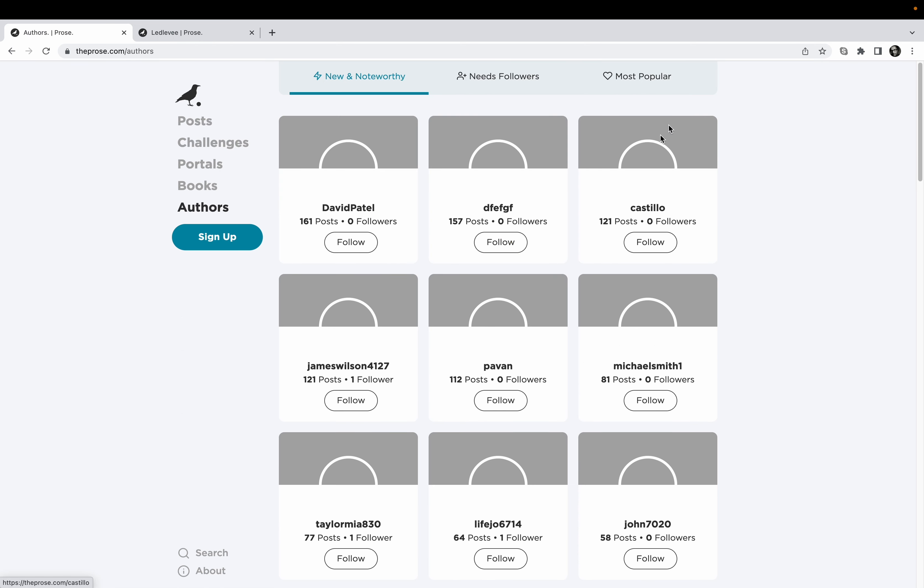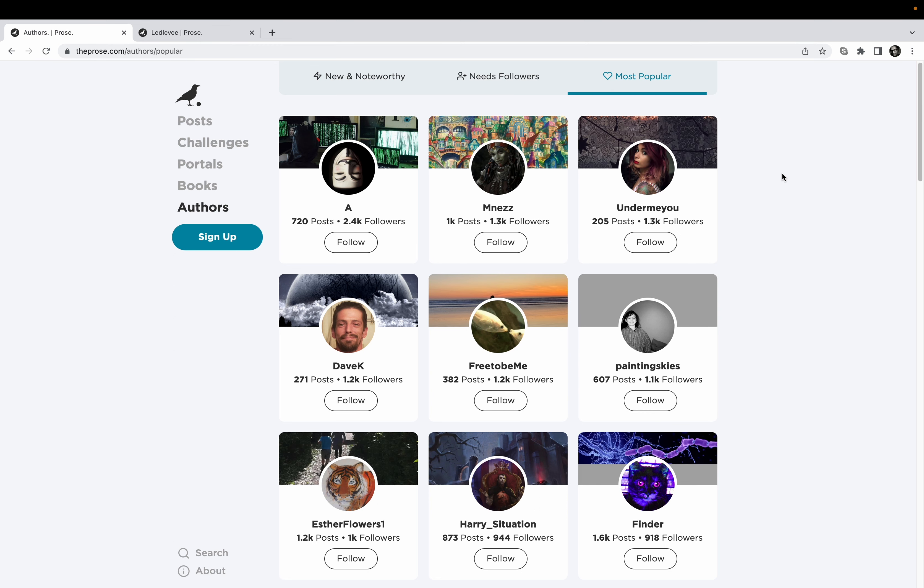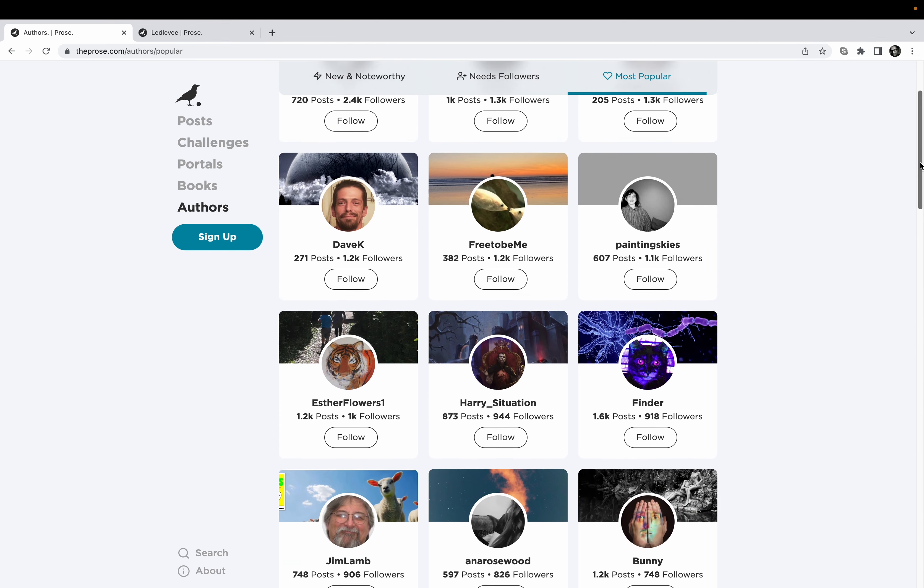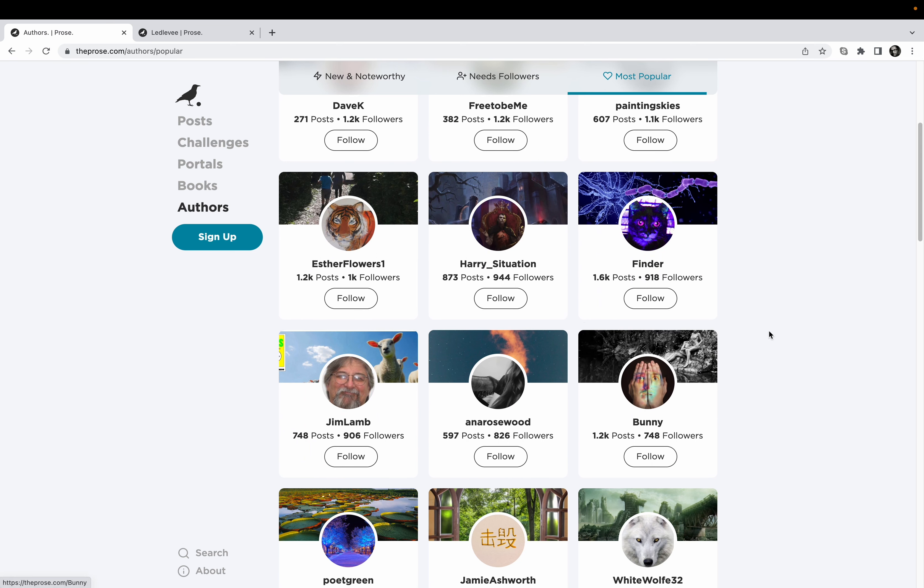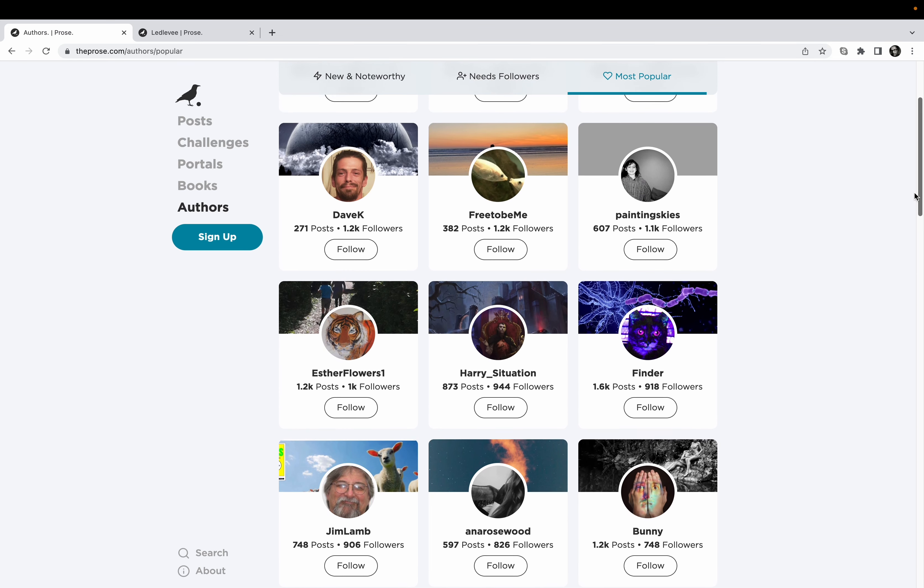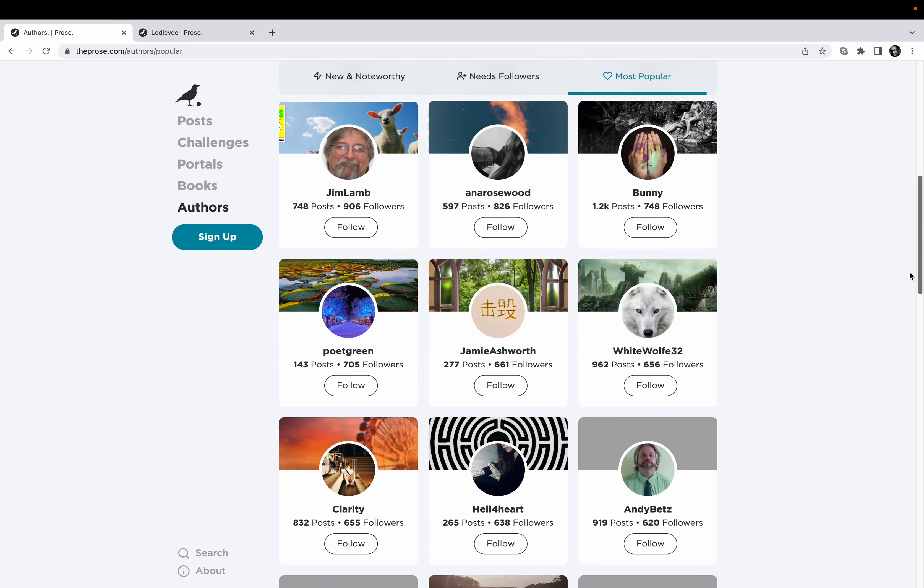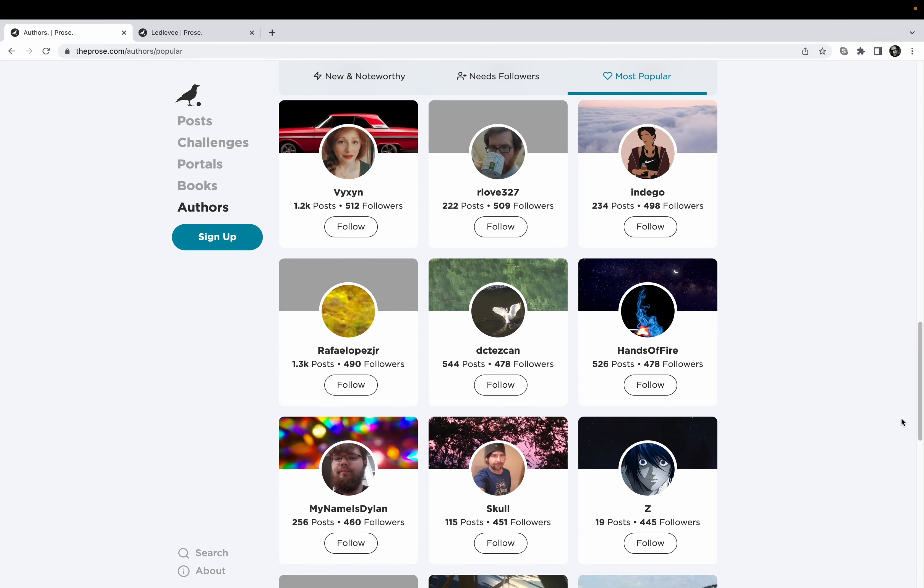It's just crazy how much you can find on here. Let's see, let's go to authors and let's go to most popular. Yeah, here we go. Now all of these writers, they're just amazing, they're so fun to read. Bunny, yeah Bunny rules. Hey Finder, Painting Skies, Painting Skies is also incredible. Dave K, this guy is something else.